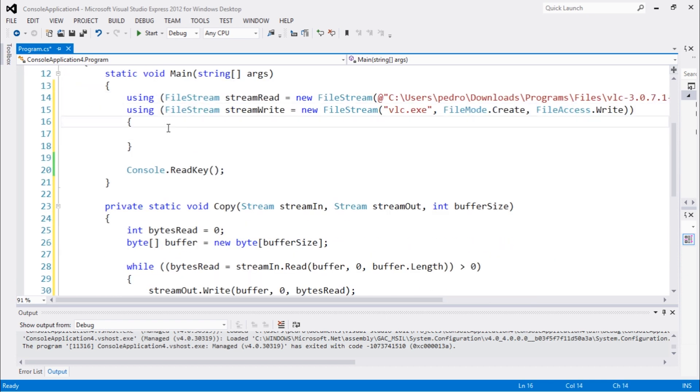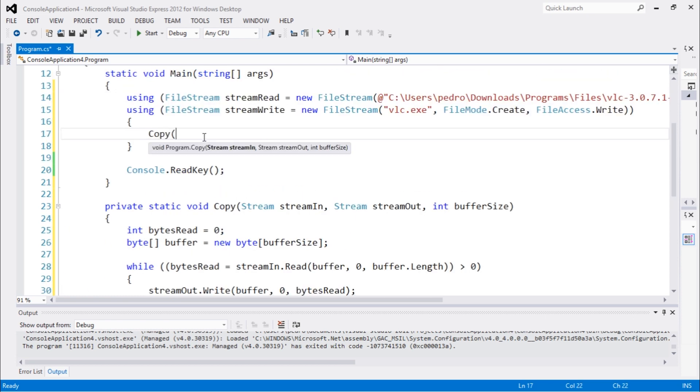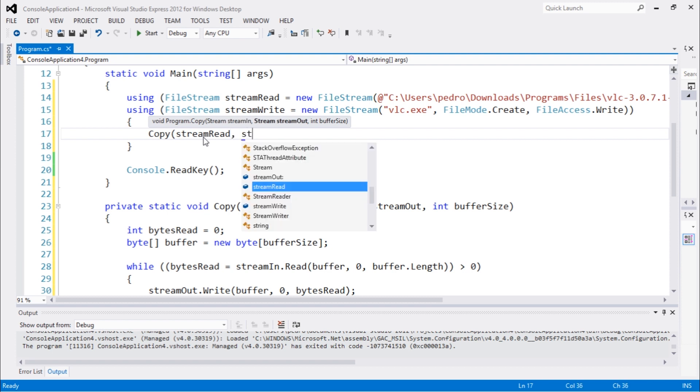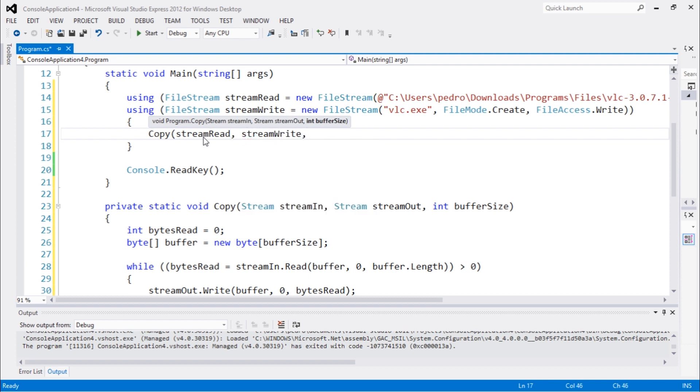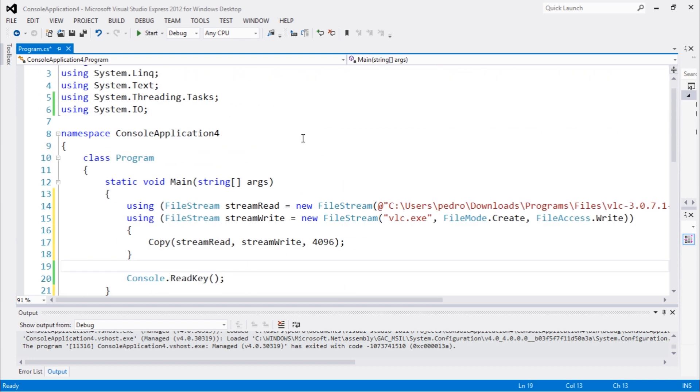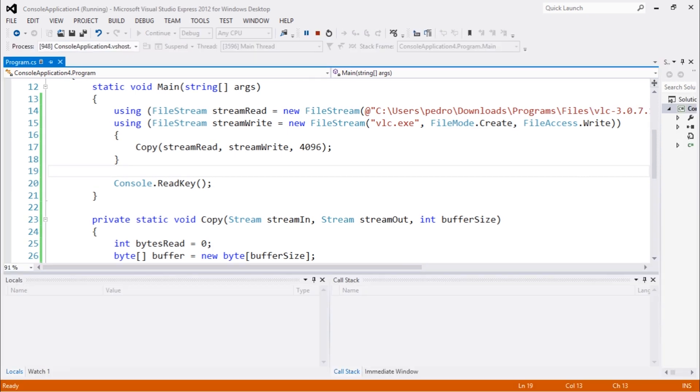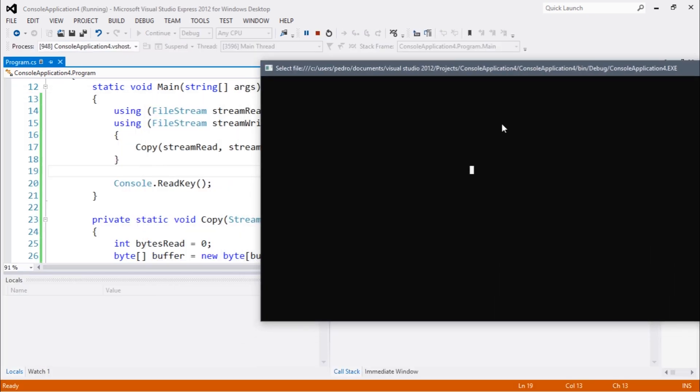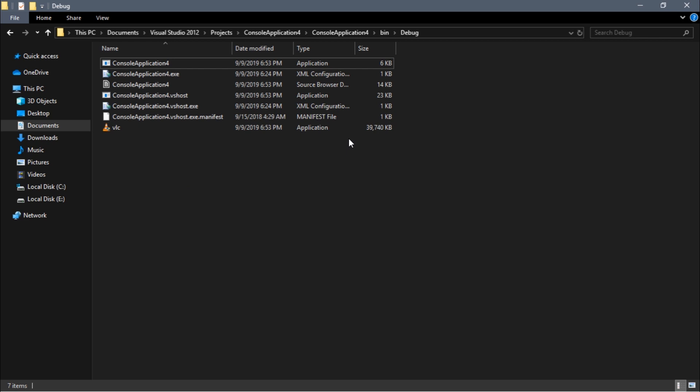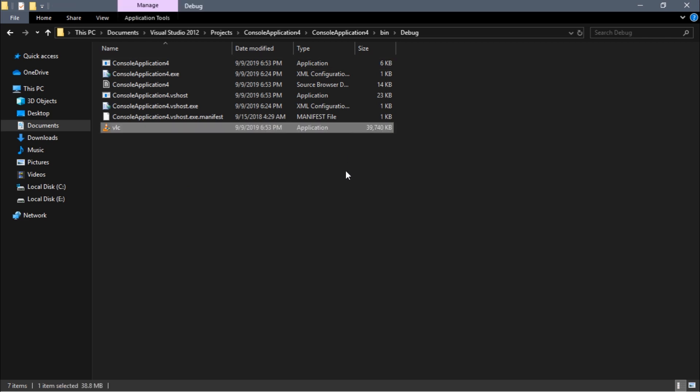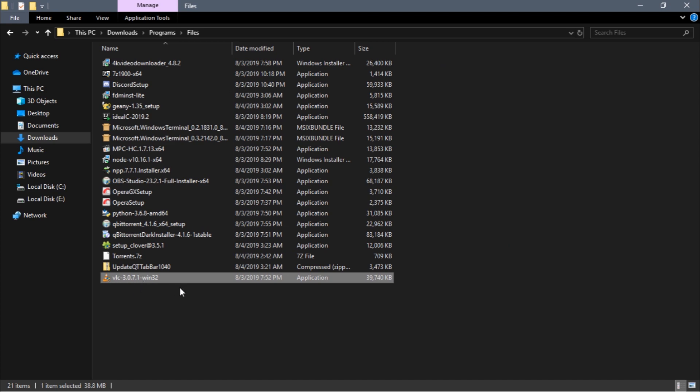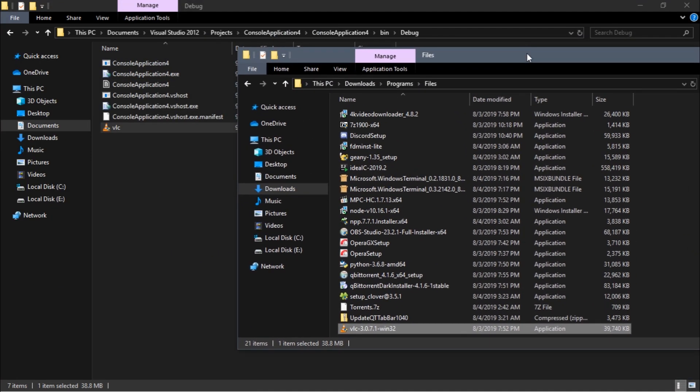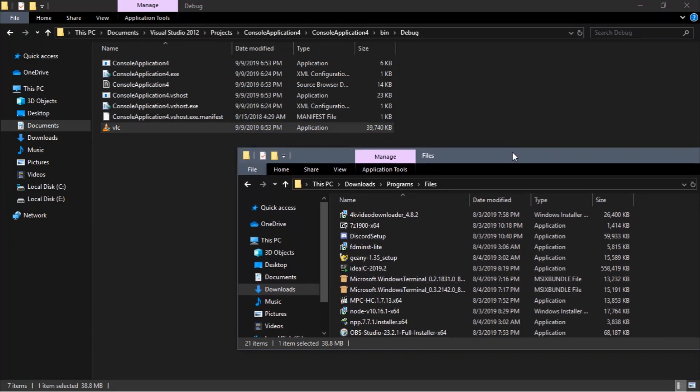You guys can see that we have two file streams. I'm gonna use this copy method here. It takes two streams, so you guys can see the order which is streamRead and streamRight, and we need the buffer size, so let's pass 4096. Let's execute. It's done, let's go back to that folder and you guys can see that we have the VLC here and it has the same size as the original file.